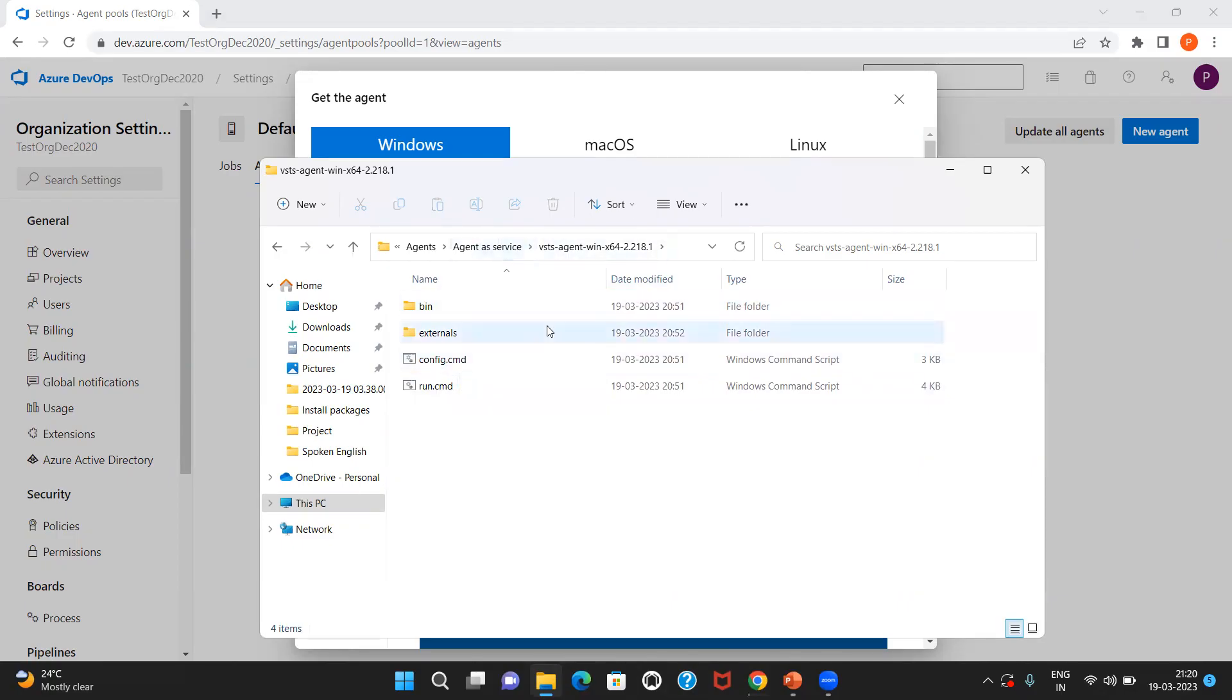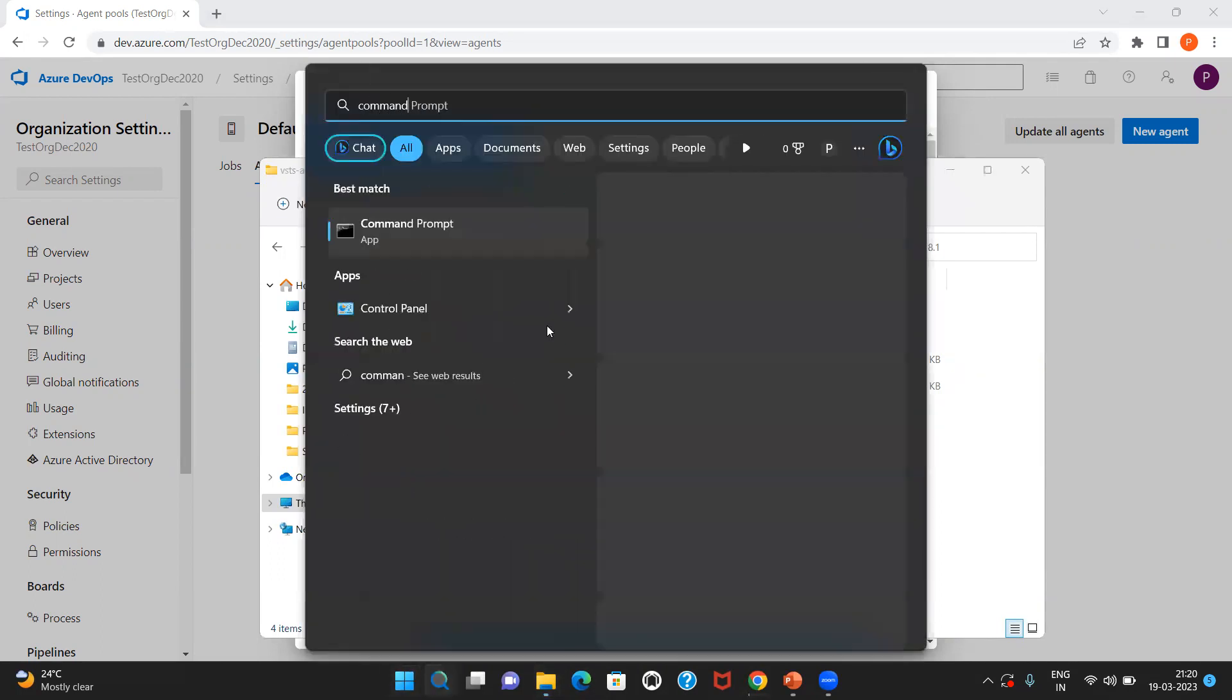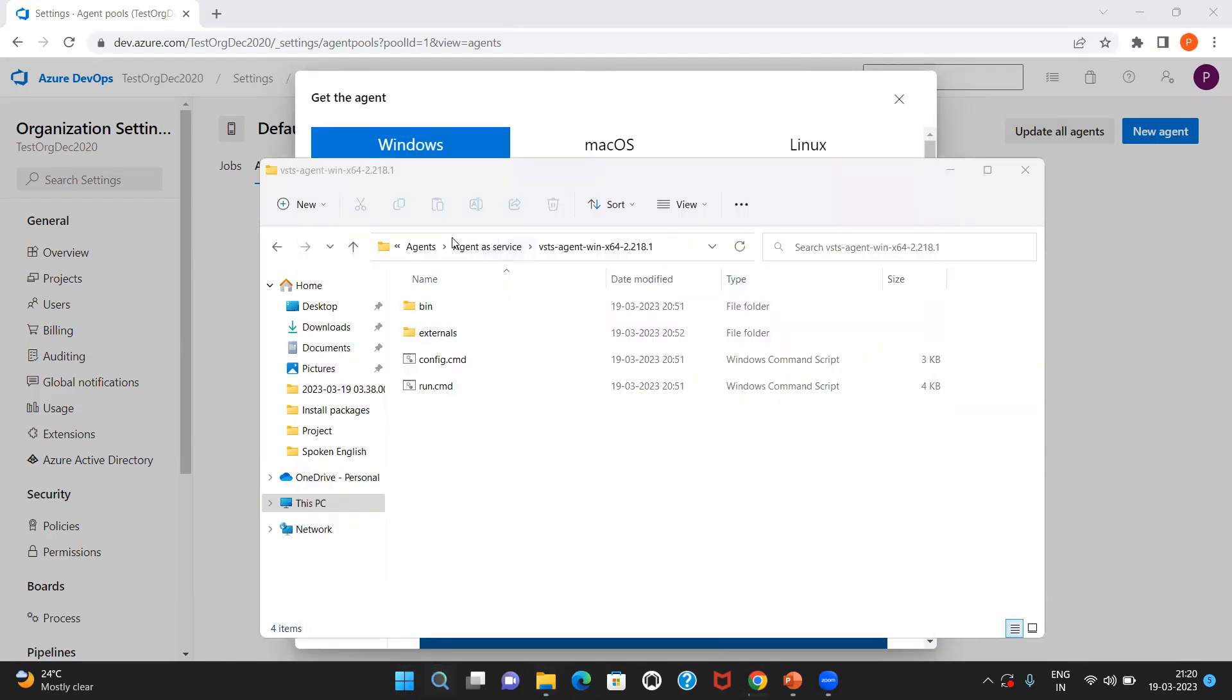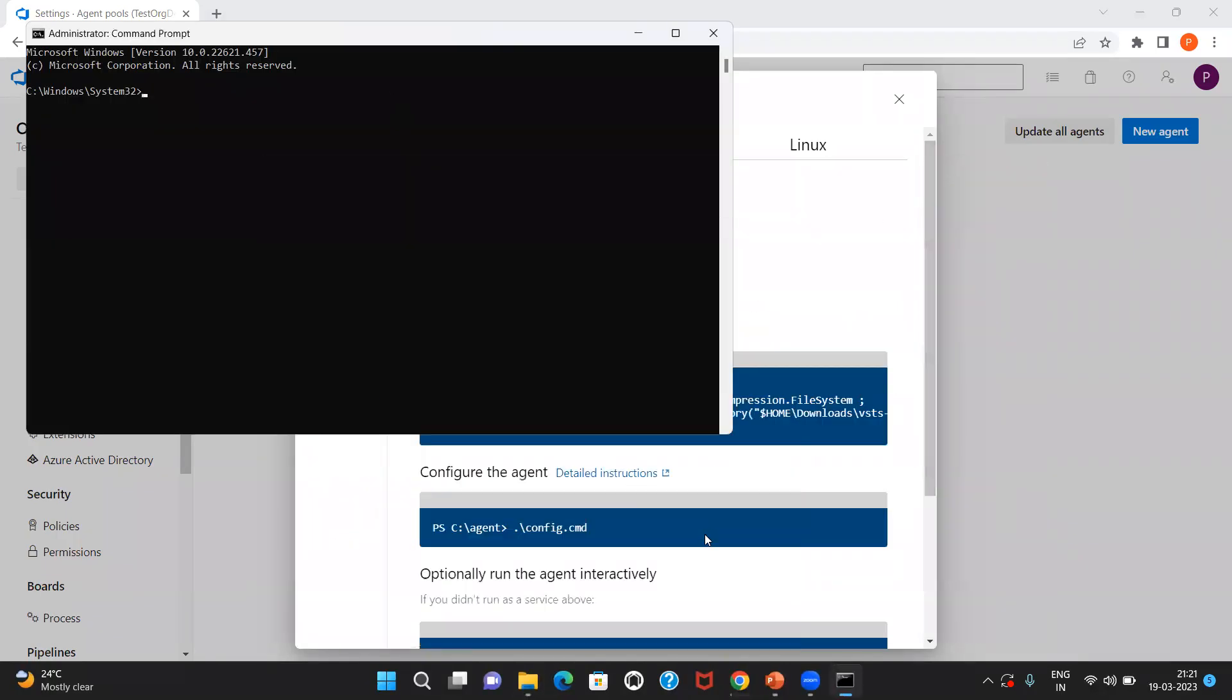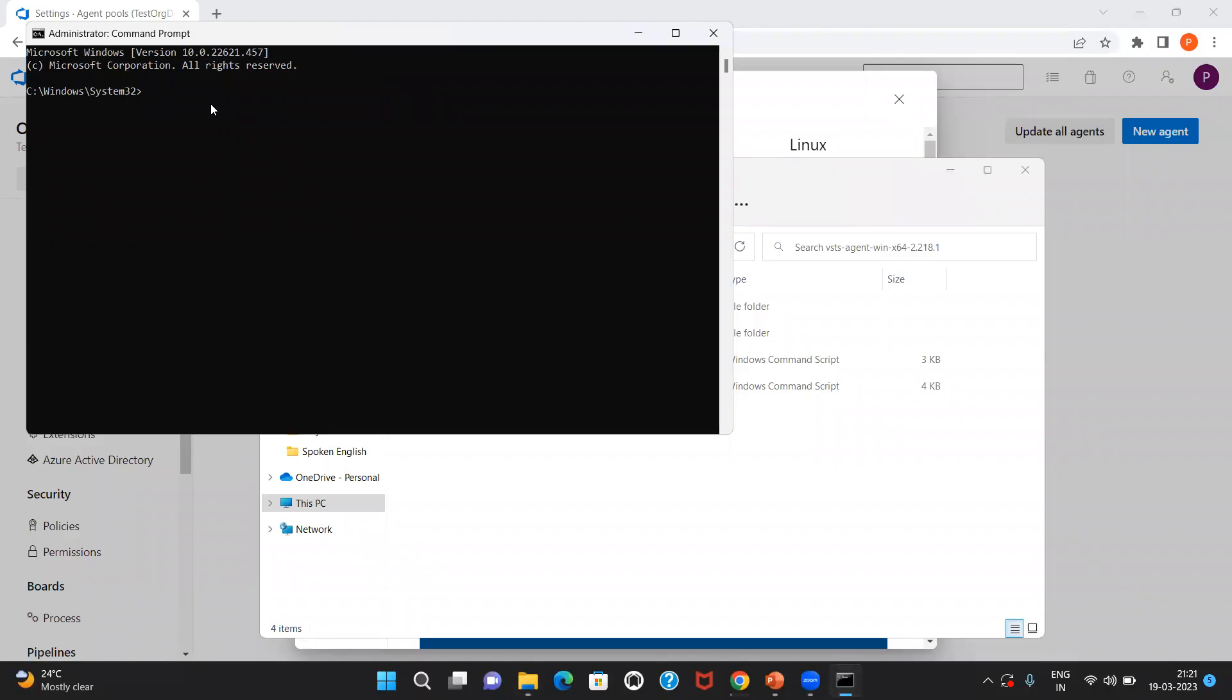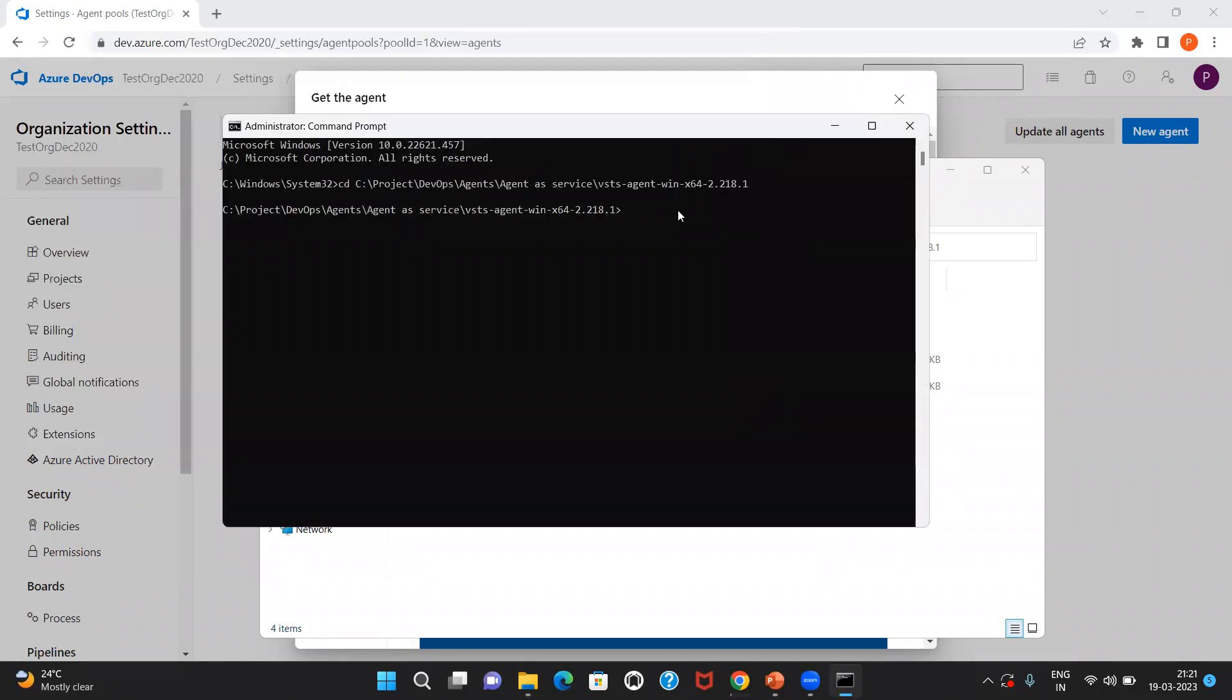Now let's go ahead and install the agent. For that, let me open up the command prompt. I'll open it in the administrator mode. Let me copy the directory path. I'll change it to the respective directory.